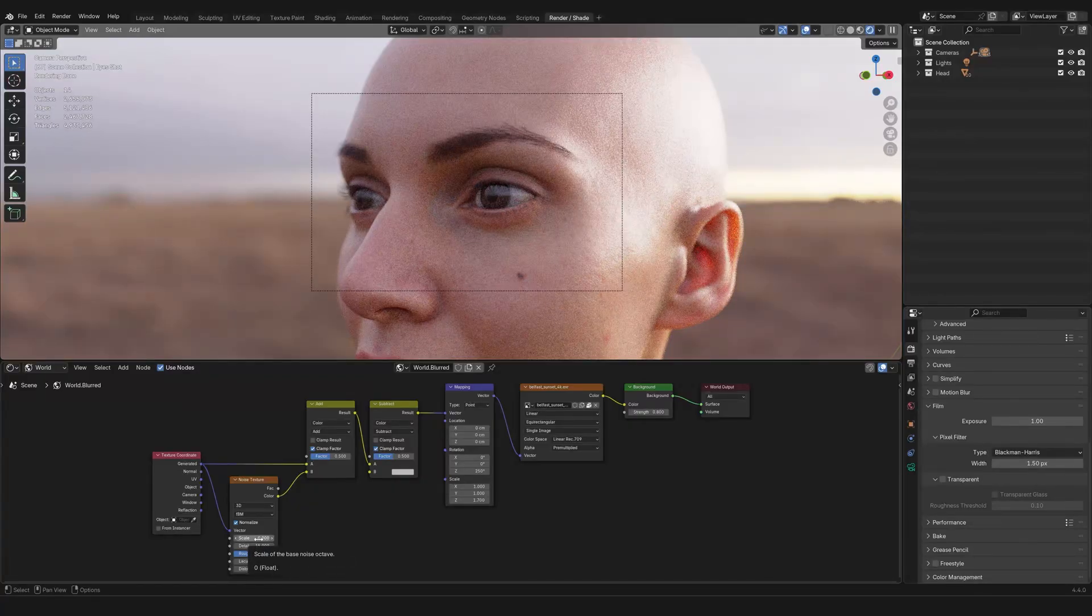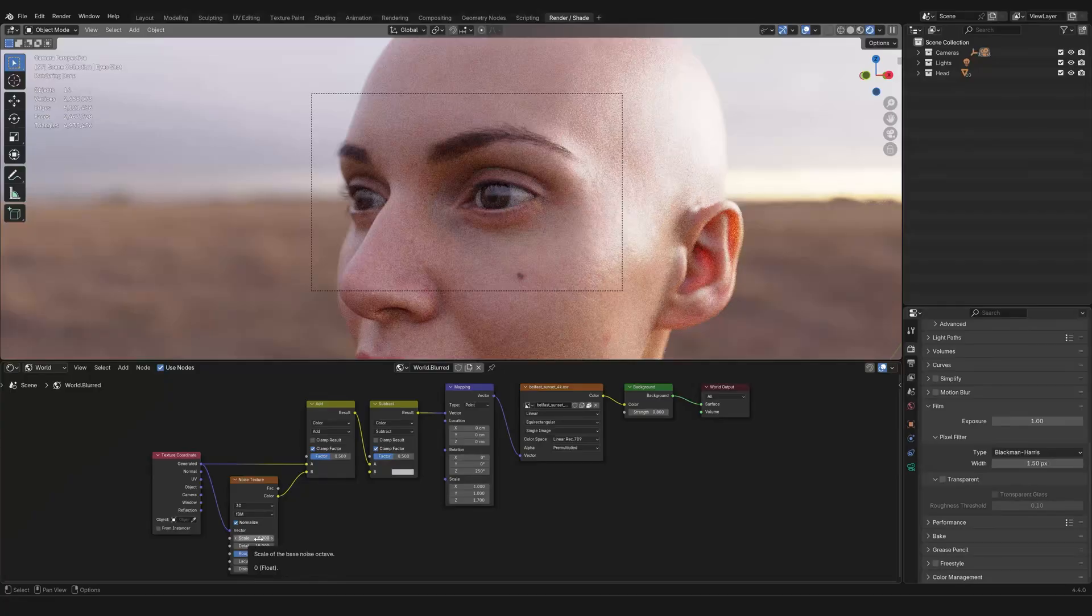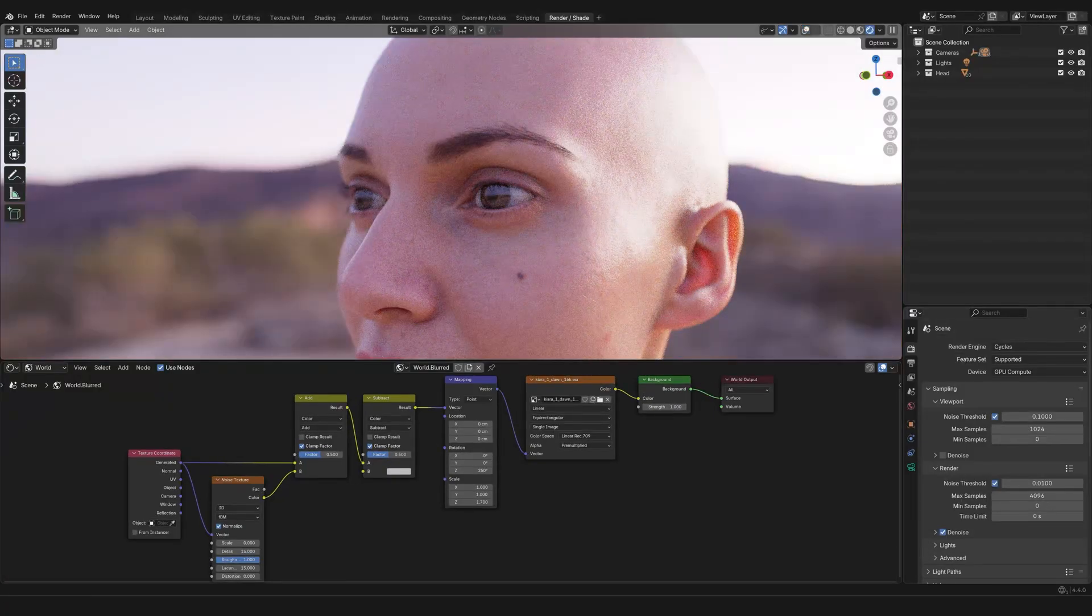Now, of course, if I were to bring the scale to zero, it would be like not having any noise. And as you can see, all the distortion and the blurred effect is now gone.